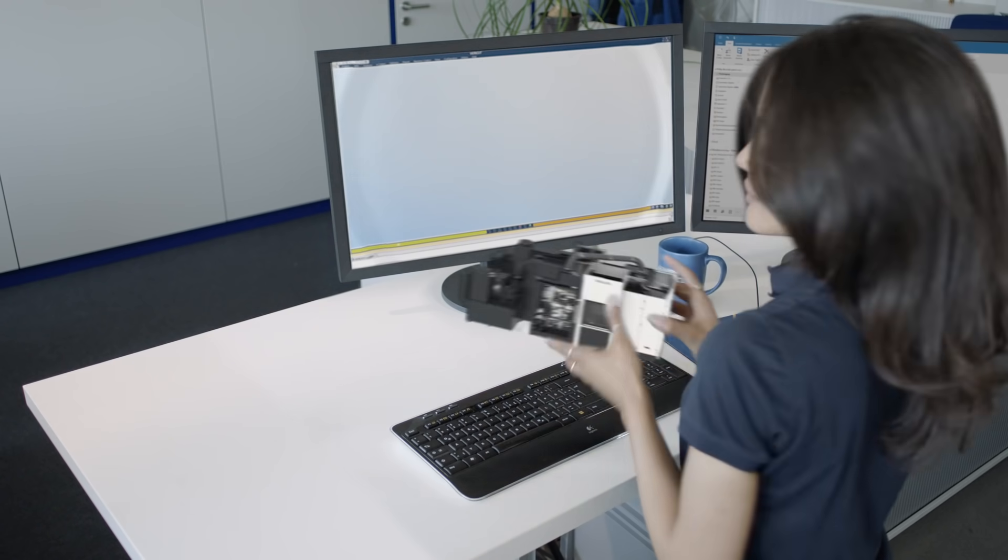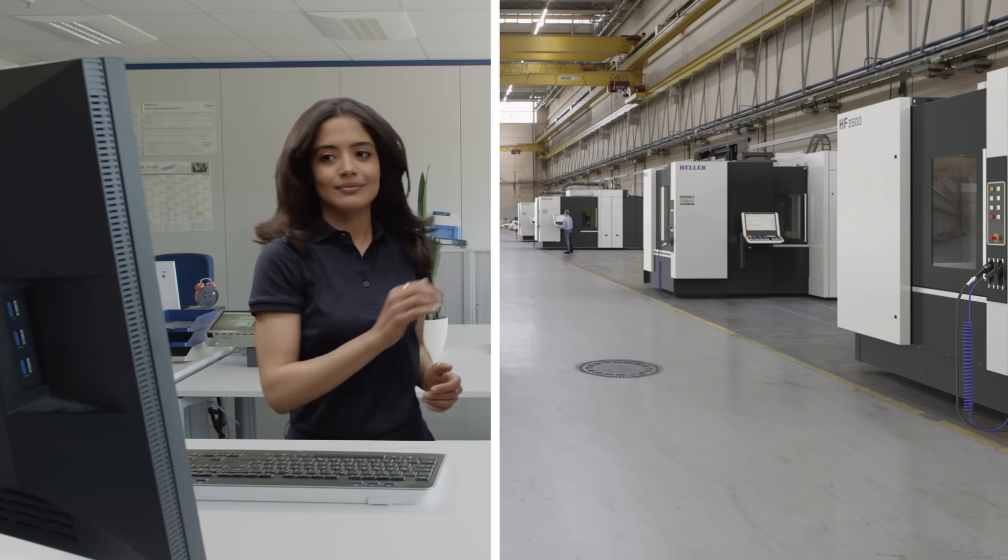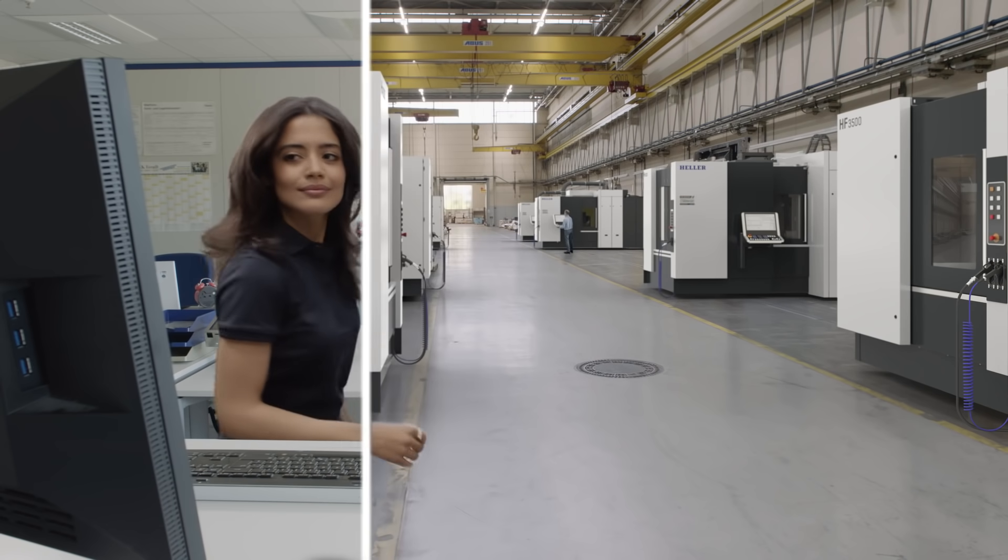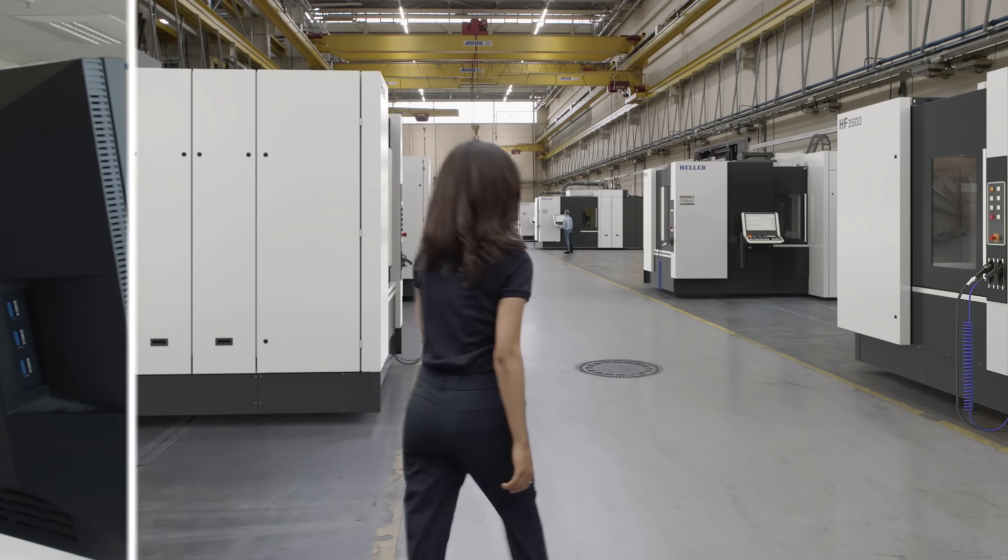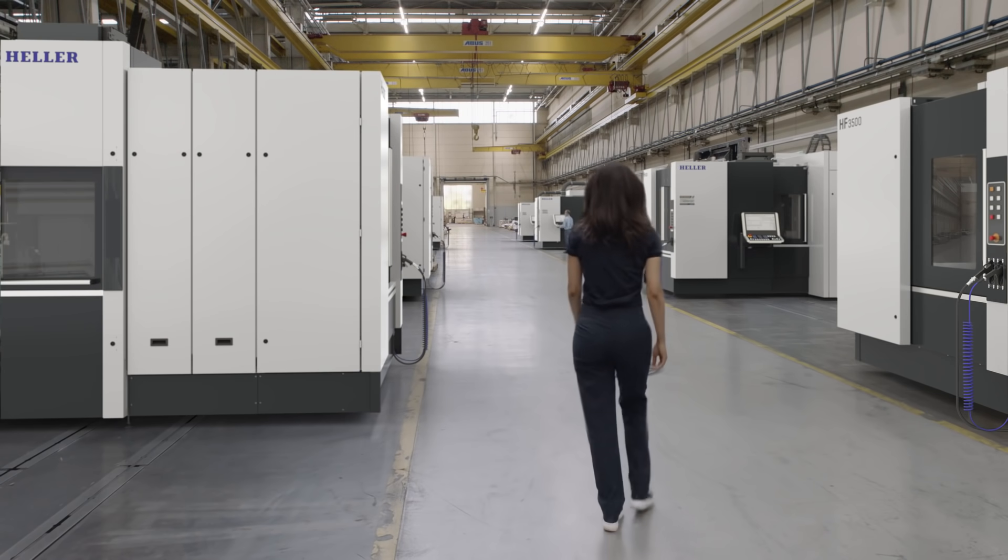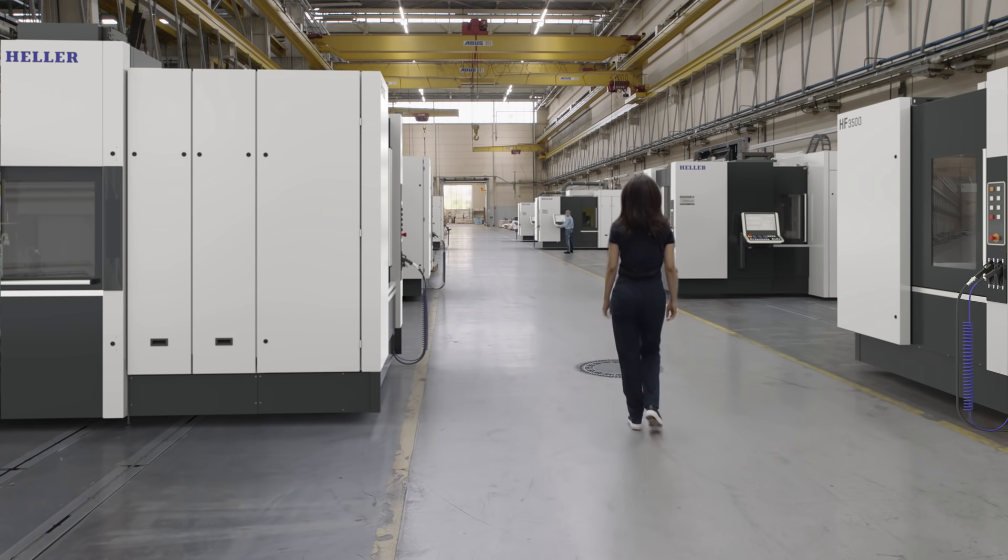Send your collision and error-free NC program to the machine with confidence that your expensive investment is now protected.